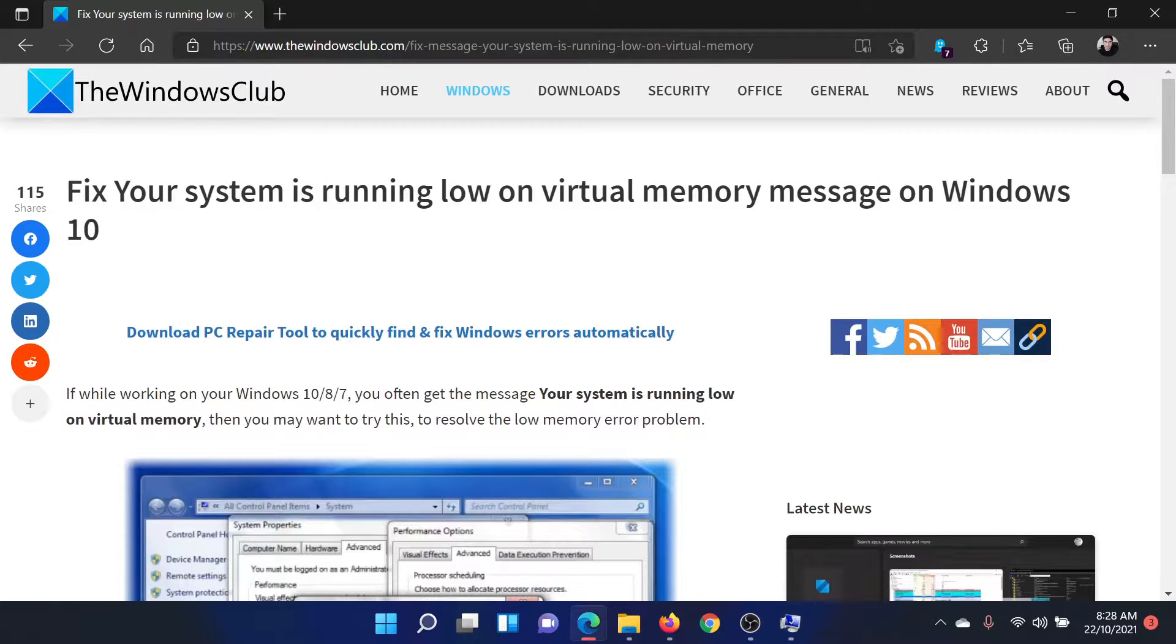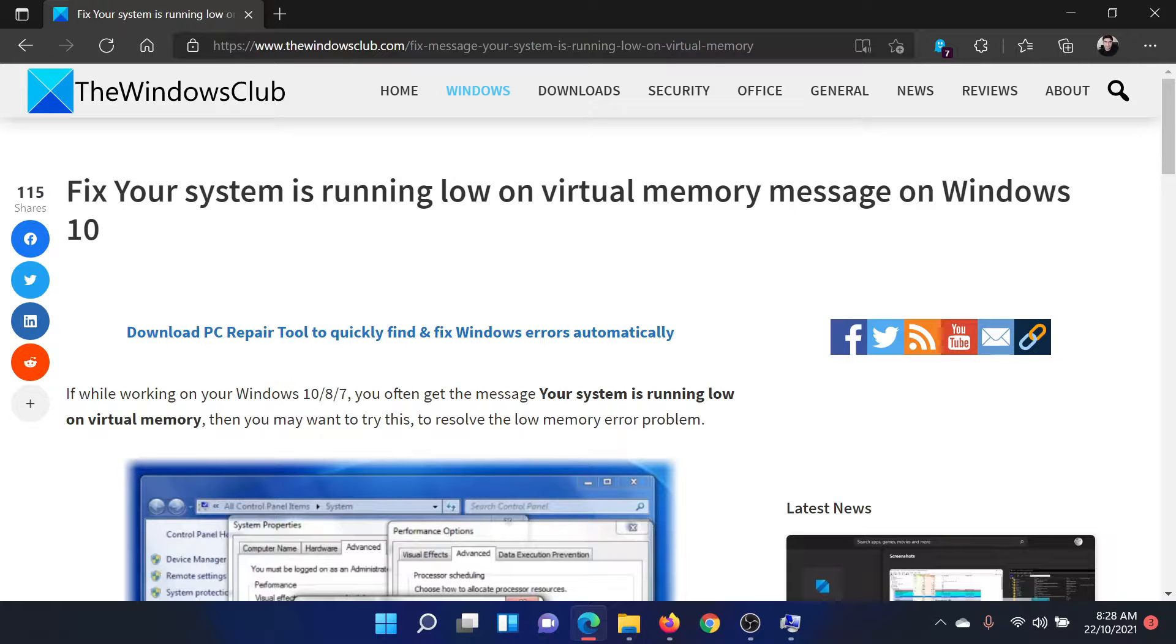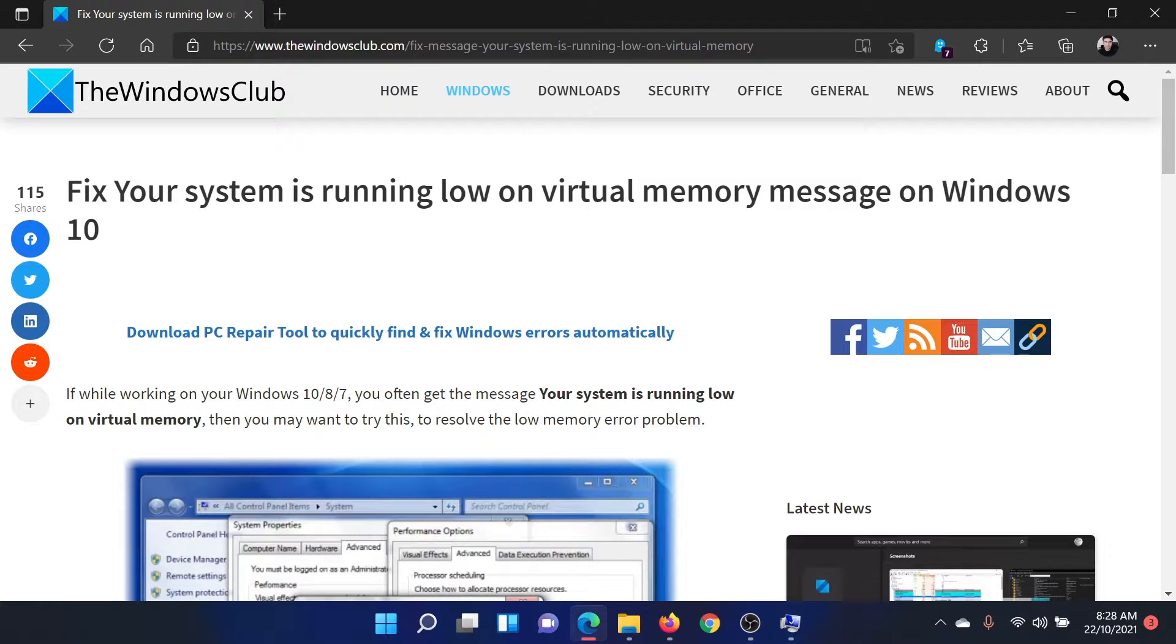Isn't this easy and interesting? If you have any doubts, please go to the original article on The Windows Club, scroll down to the comment section and write your query. We will surely answer to it. Do not forget to subscribe to the channel. Thank you for watching this video and have a nice day.